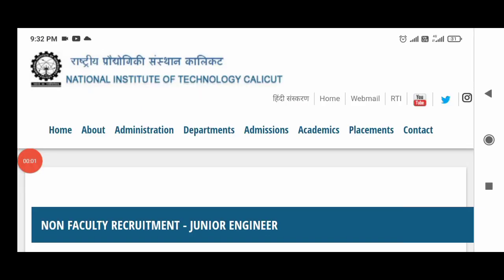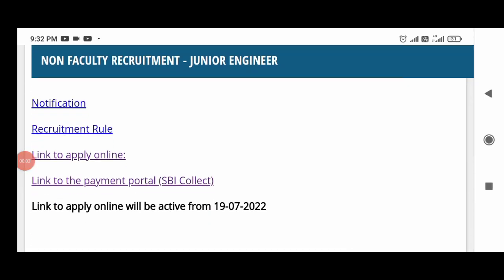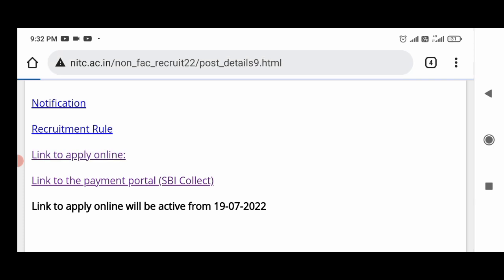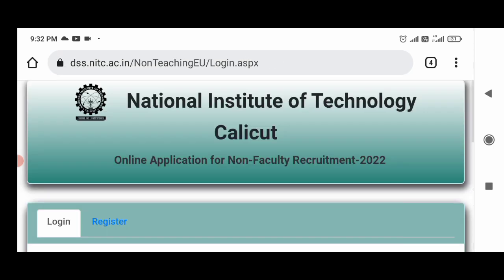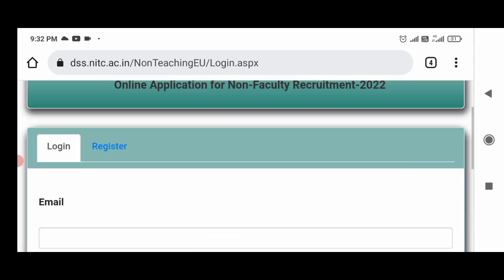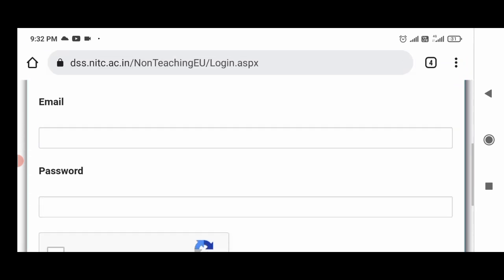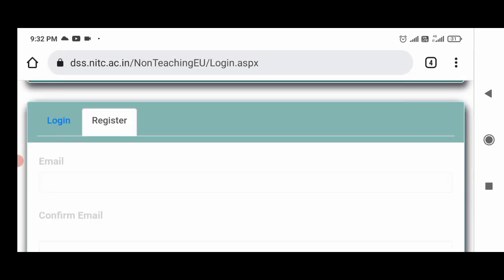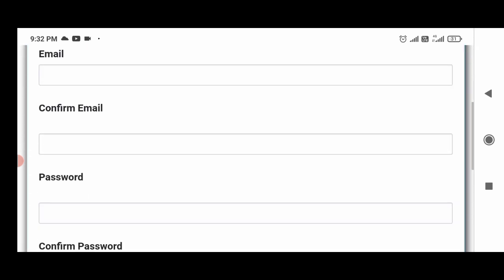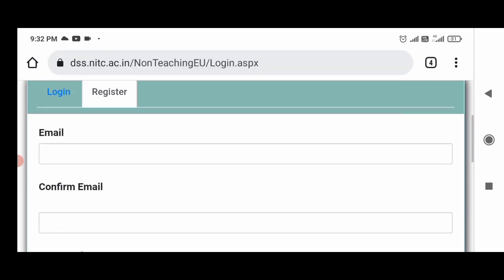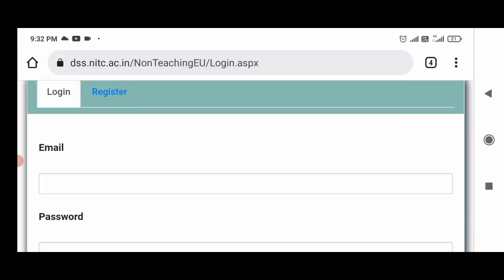The link is in the description. You can check the notification and recruitment details there. Click the link to apply online through the payment portal. You can register and log in to fill in your details.